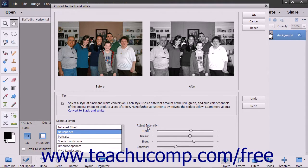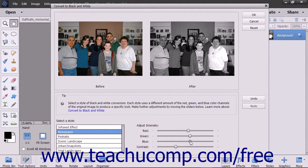To manually adjust the black and white effect, use the red, green, blue, and contrast sliders in the Adjust Intensity section to specify your own black and white conversion settings.